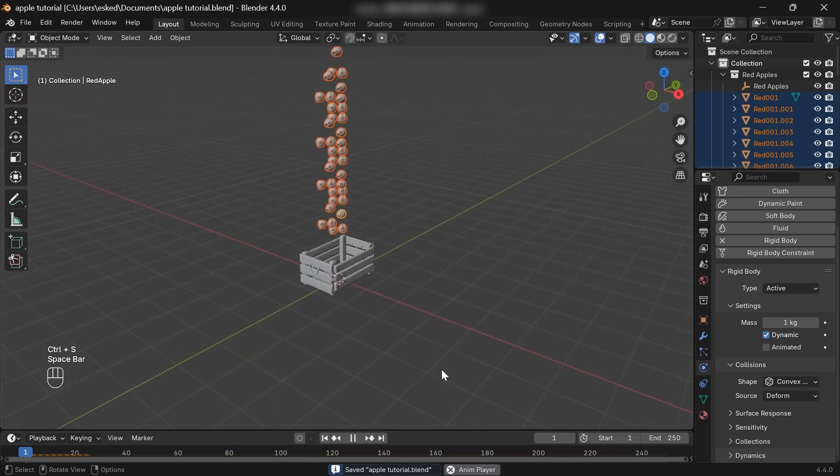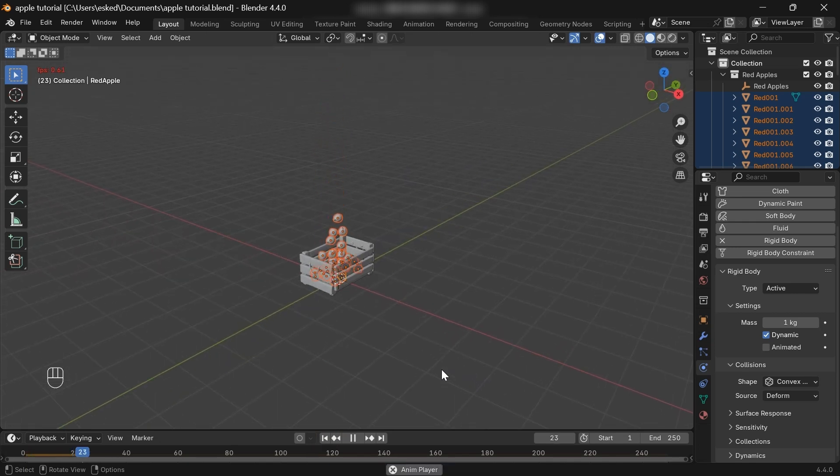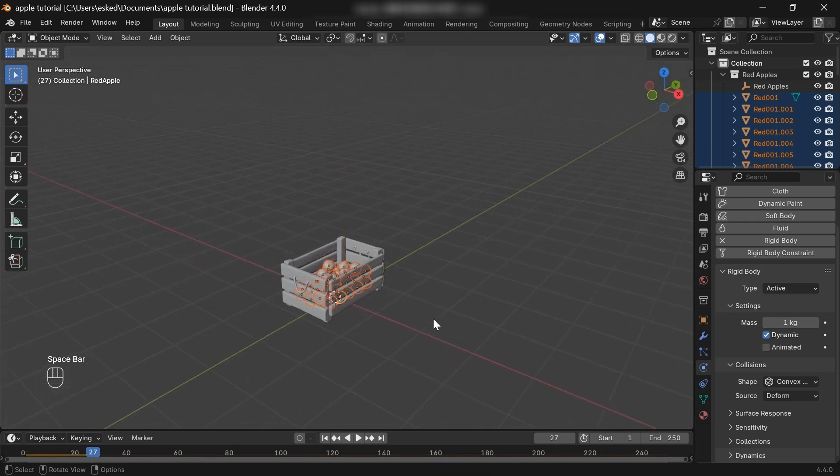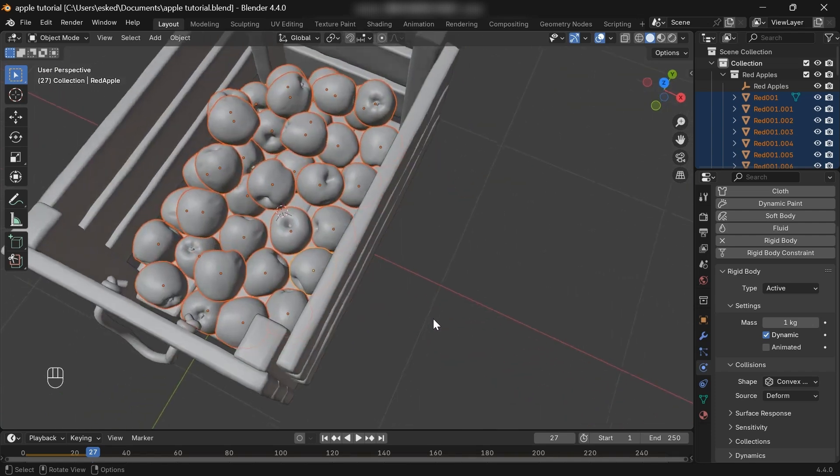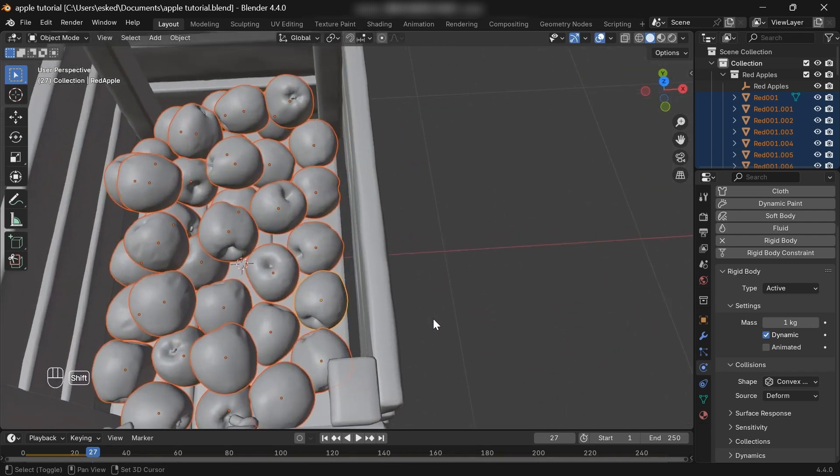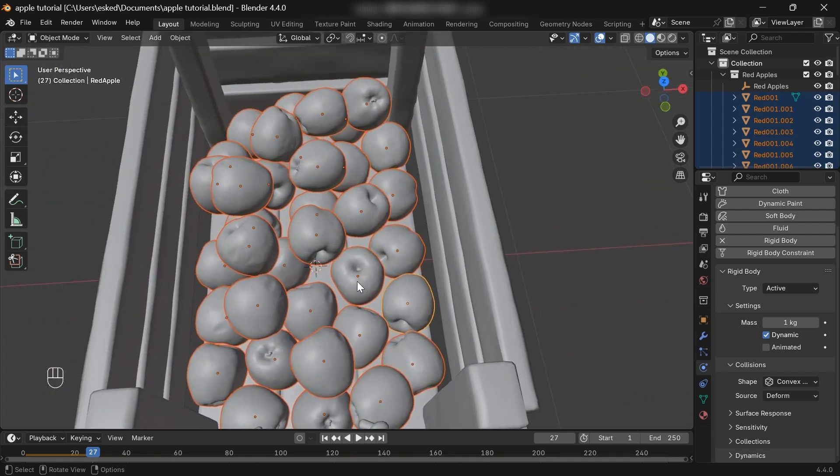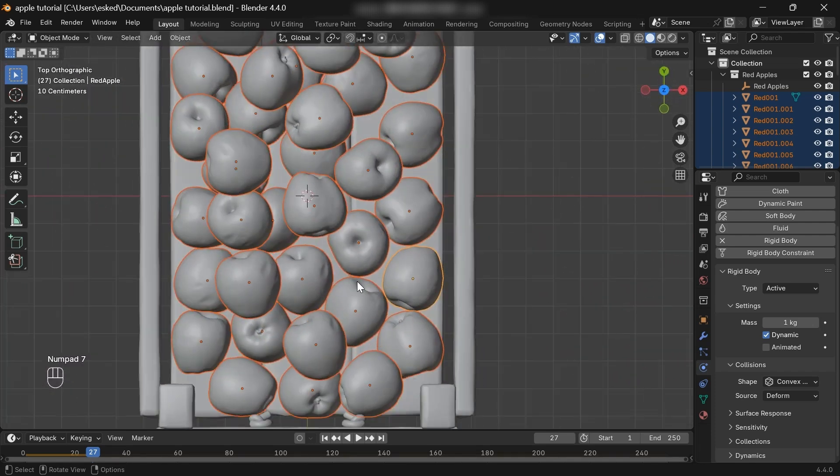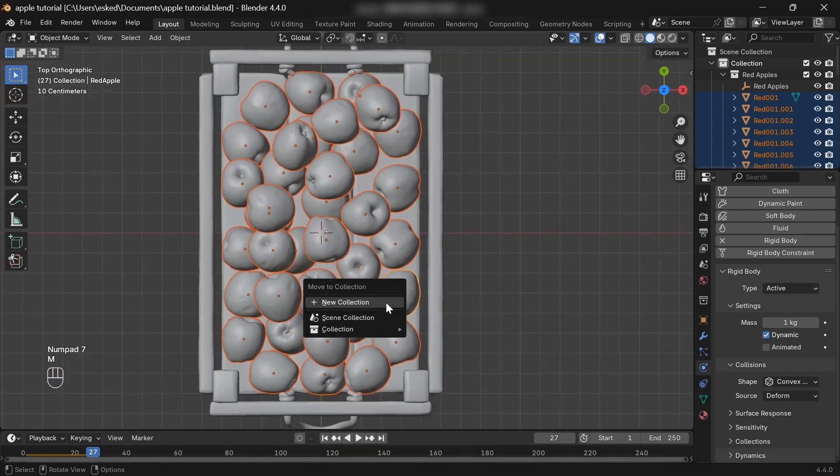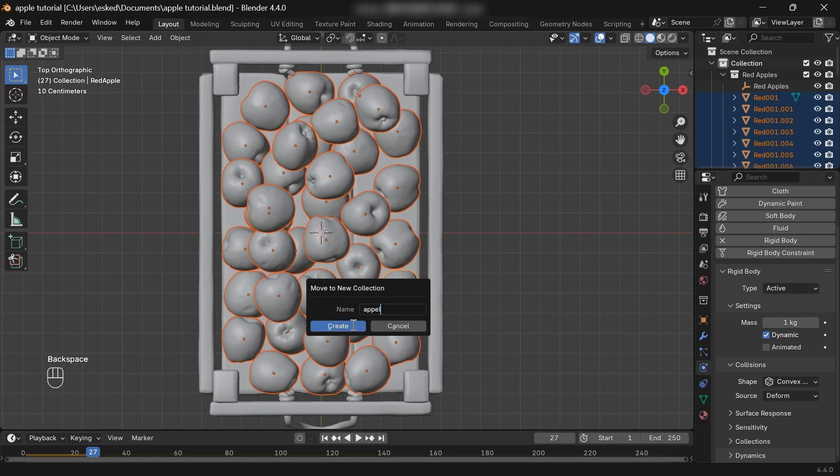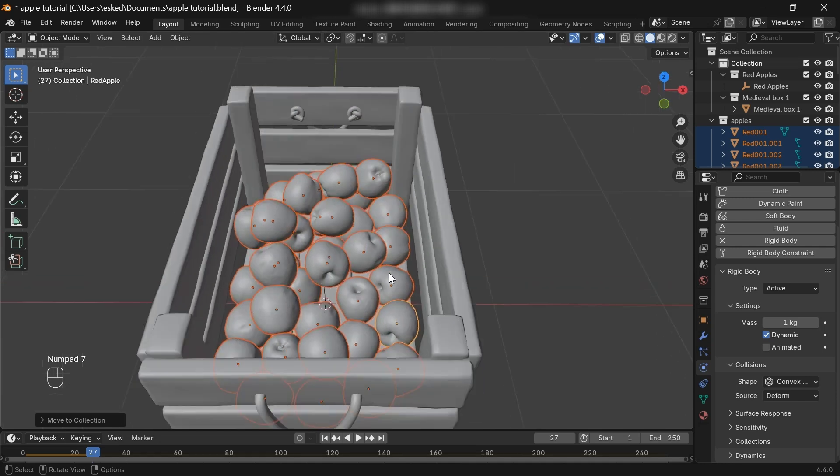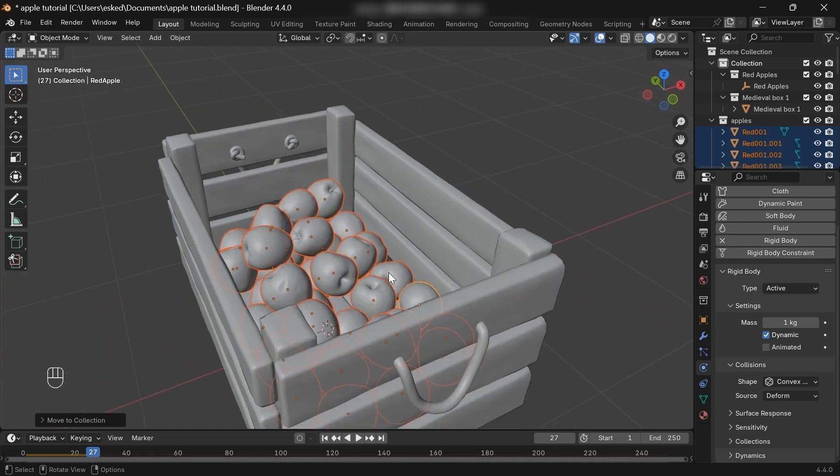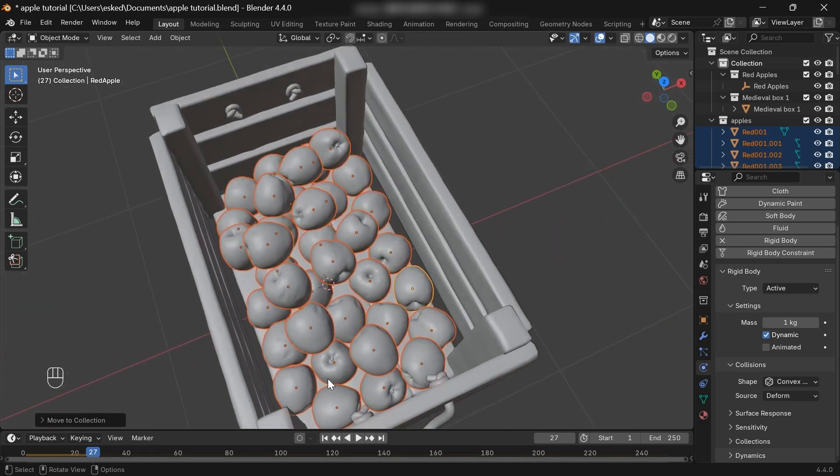All right, now let's play the timeline. You can move them to a single collection. Now, here I want to show something. If you see the borders of the container, you'll notice there's a gap between the apples and the box. I mean, there's no direct contact between them. Why does this happen?